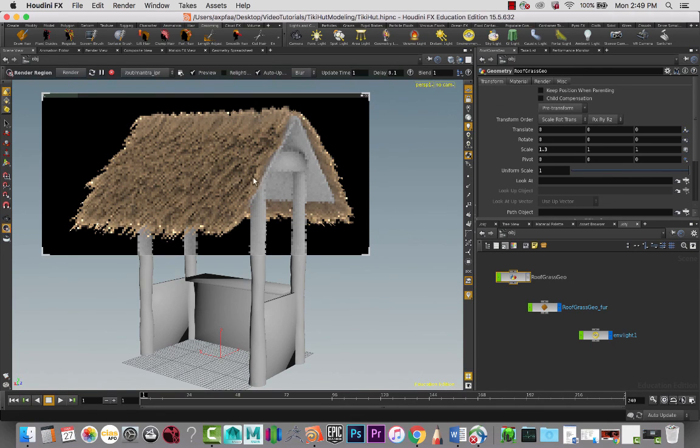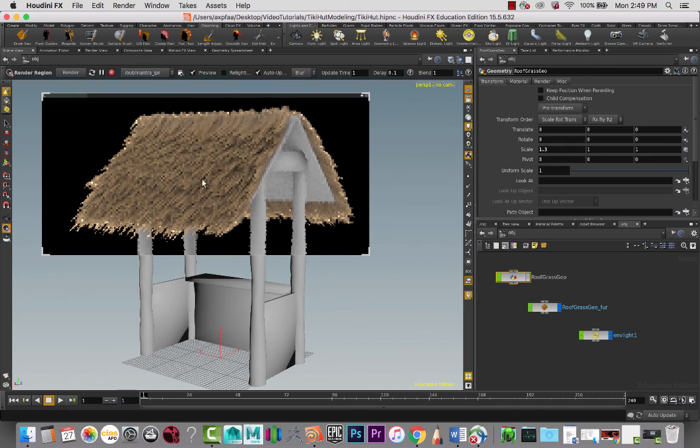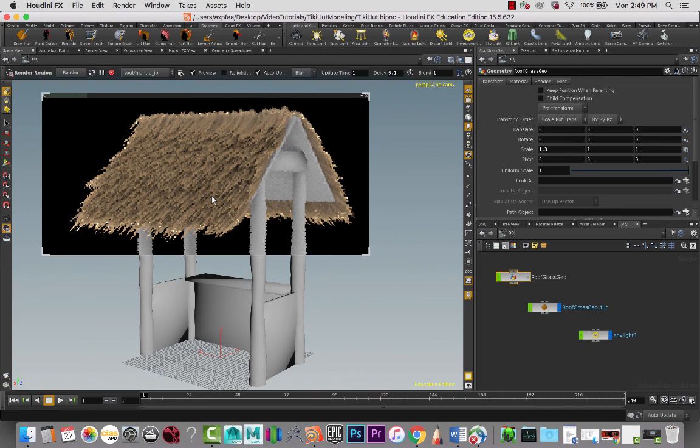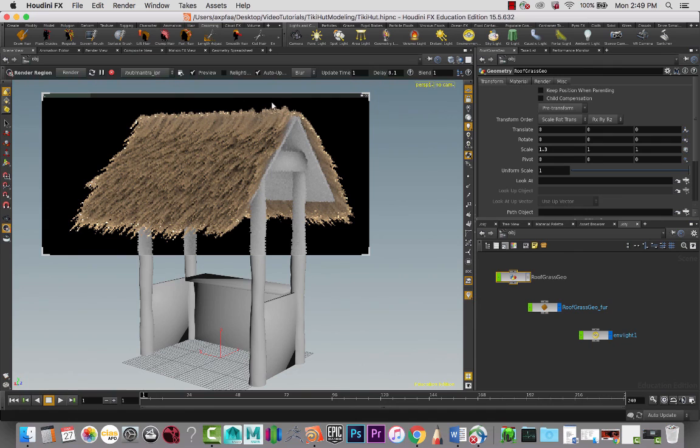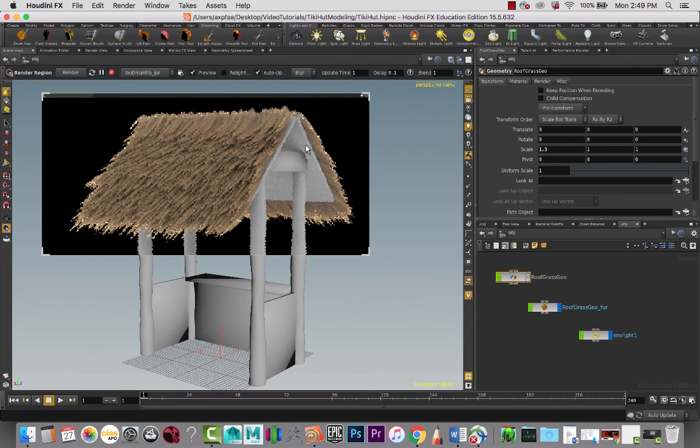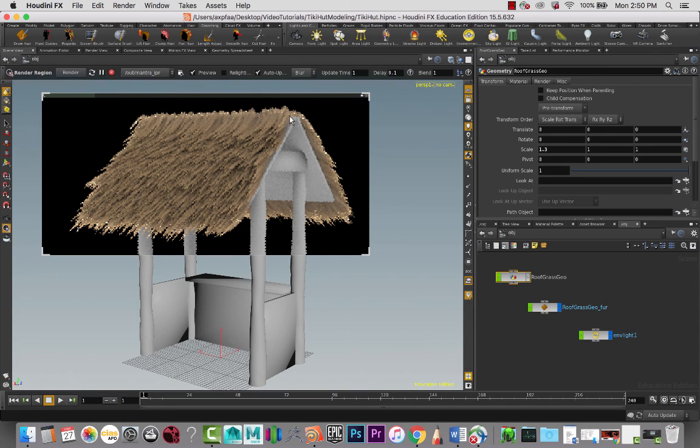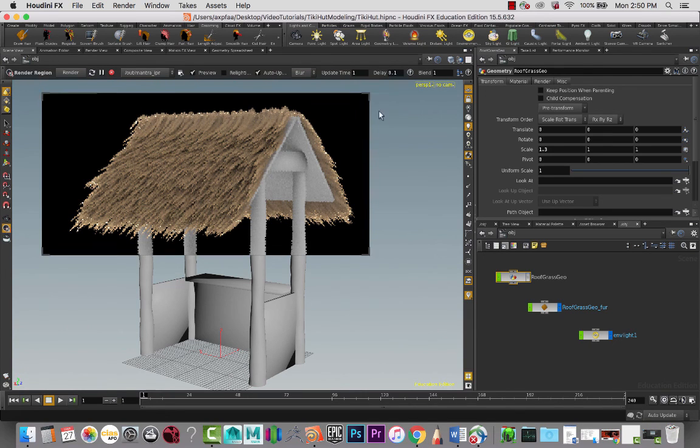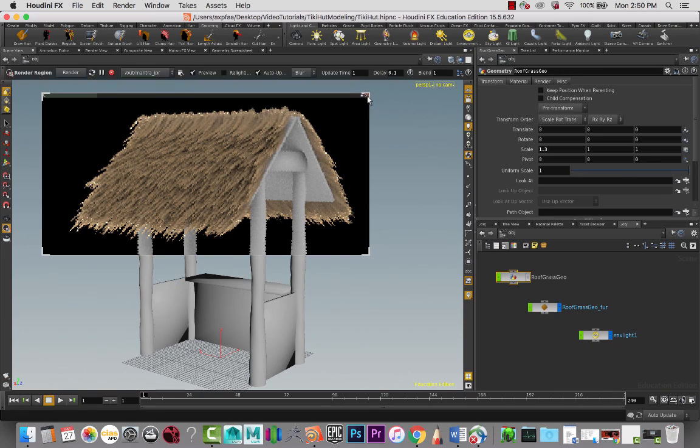And then we'll look at adding some shaders in the next lesson where we can really start pushing the look of what's going on here. Alright, see you guys in the next lesson.